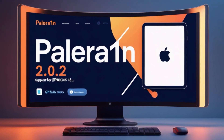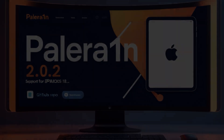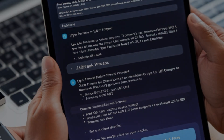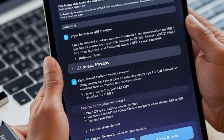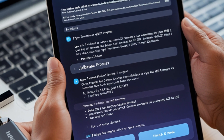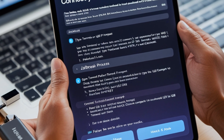Also supported: iPod Touch 7th generation, Apple TV HD (4th generation), and Apple TV 4K (1st generation).